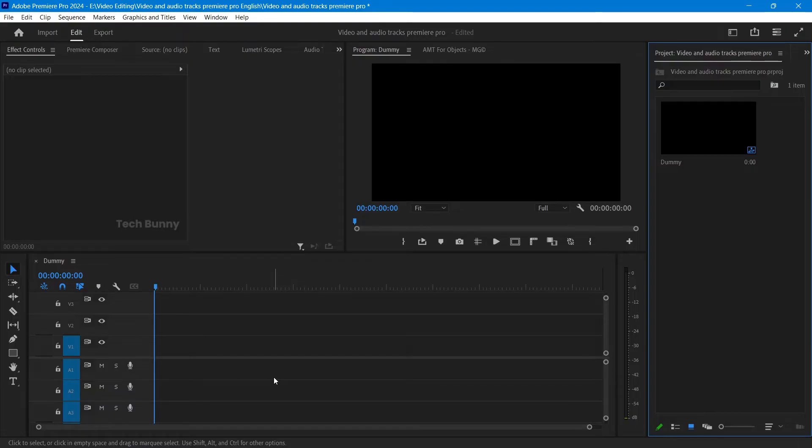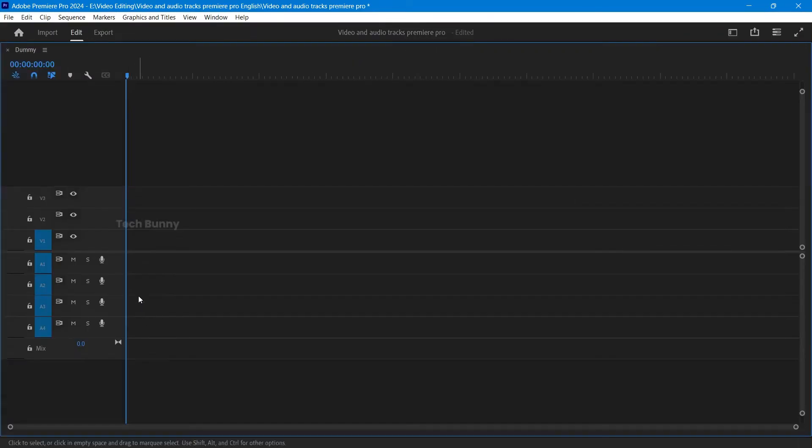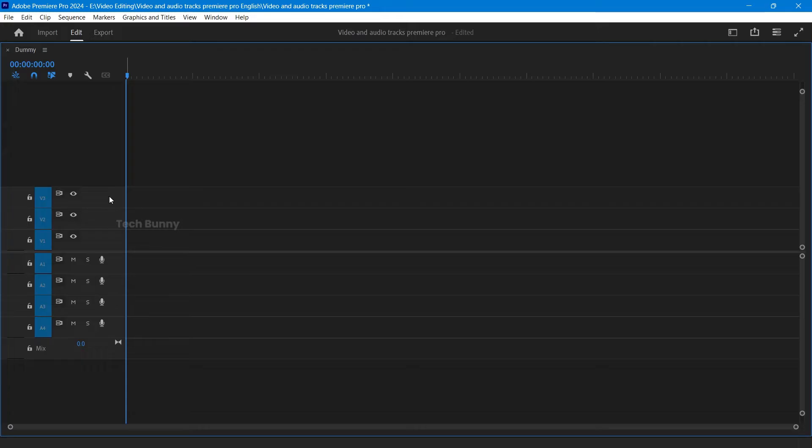First, let's add more video tracks. Open your Adobe Premiere Pro project and go to the timeline view. Find your timeline panel where you see your current video and audio tracks.